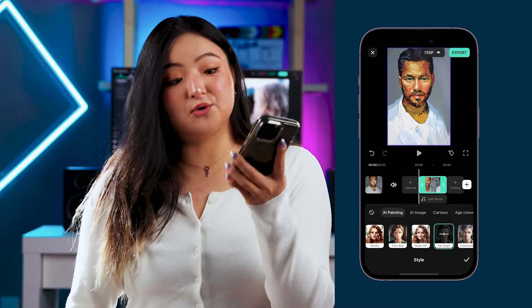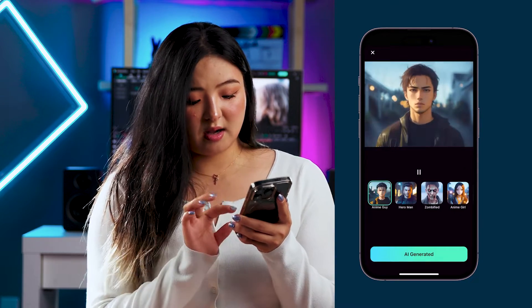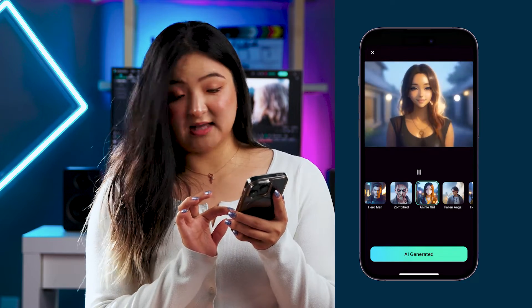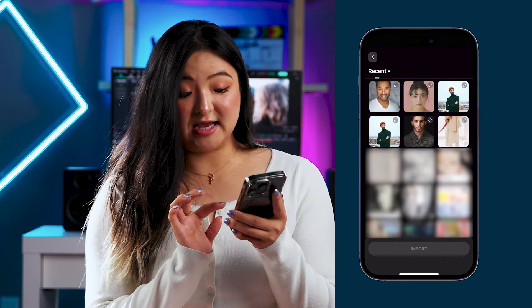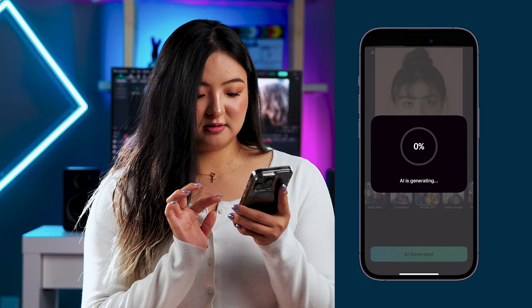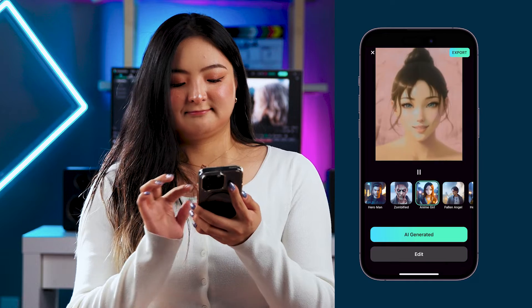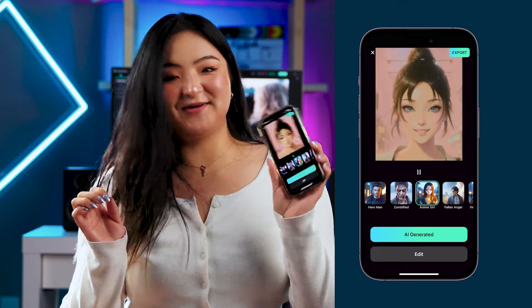You must have seen those trending videos transforming people into AI characters — you can do it now in Filmora Mobile too. Go to the home page of Filmora Mobile and select AI Image. I'm going to go with Anime Girl as the style and hit AI Generated. Choose a profile like this, and AI is generating. It looks so cool! You can also check out the linked video in the description that shows you how to create this effect using the AI Image feature.